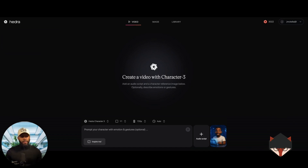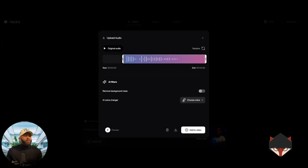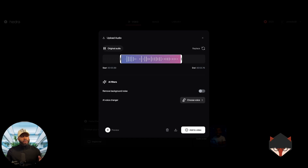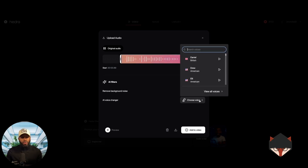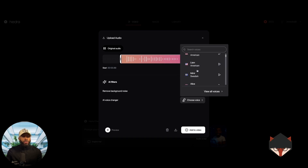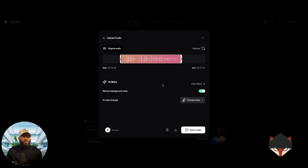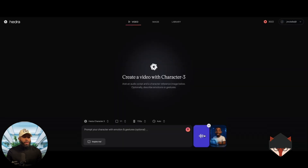After uploading our image, we're now going to upload our audio script. I've pre-recorded a quick 'Hey, welcome to Tech Innovation Made Human.' Now I've uploaded the audio — let's play it: 'Hey, welcome to Tech Innovation Made Human.' Sounds pretty cool. You can also choose to remove background noise, or if you want to change your voice you can as well. There are other voices available — Daniel, Drew, and people from different countries. So now I've uploaded both my audio and my image.